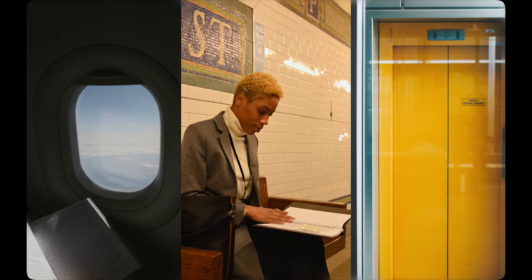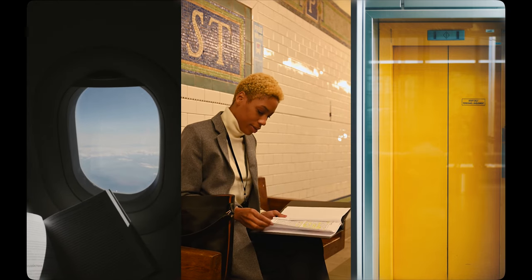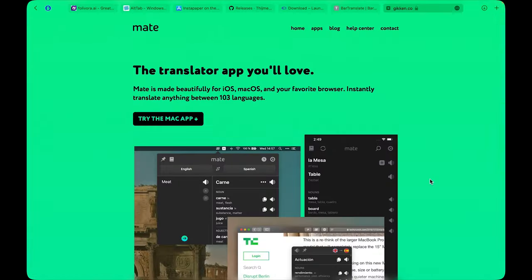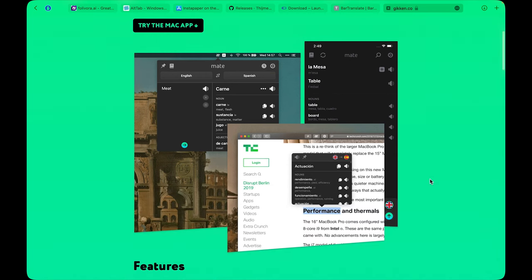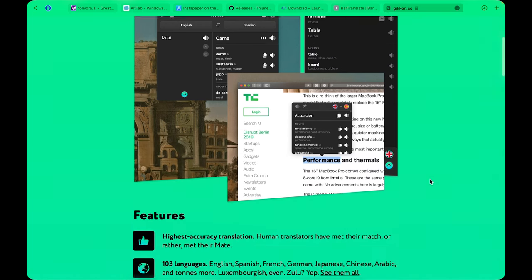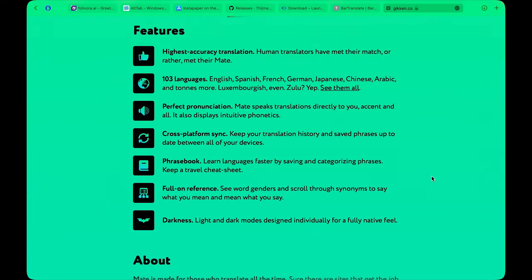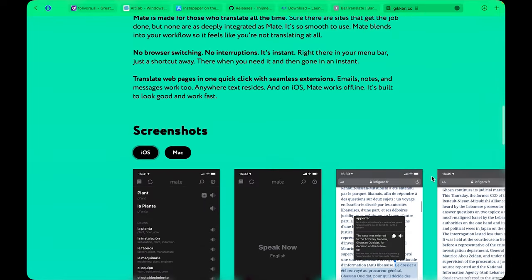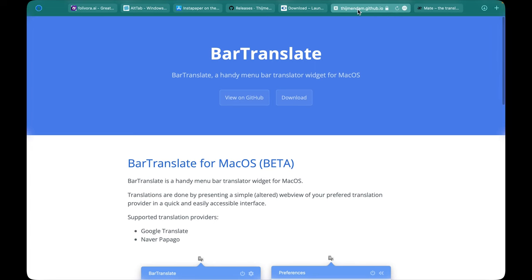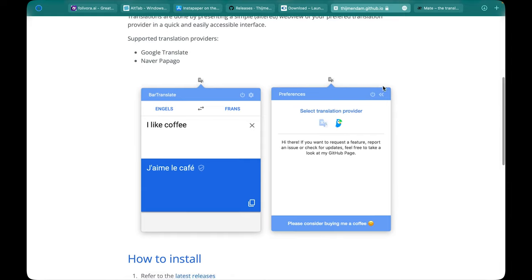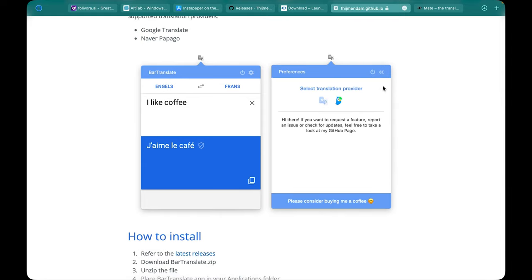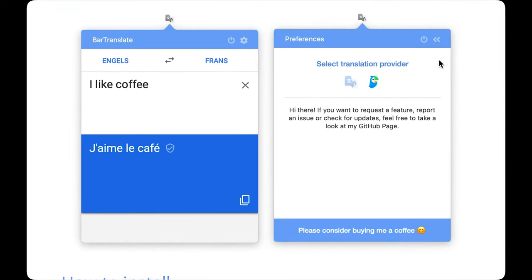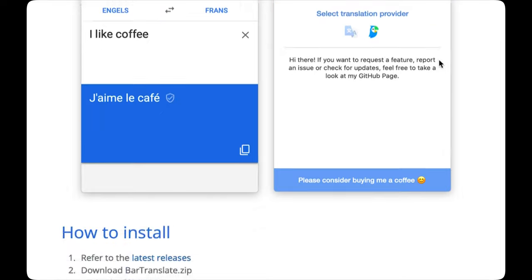There are many expensive translation apps out there, like Mate, with fancy functionalities like Netflix subtitles and highlighted word translations on the spot. However, if you are looking for something more lightweight that lives on your menu bar, here's a simple functional translation app. Translations in this app are done by presenting a simple web view of your preferred translator, like Google Translate, in your menu bar so you can basically access and perform quick translations right here on your Mac's desktop.